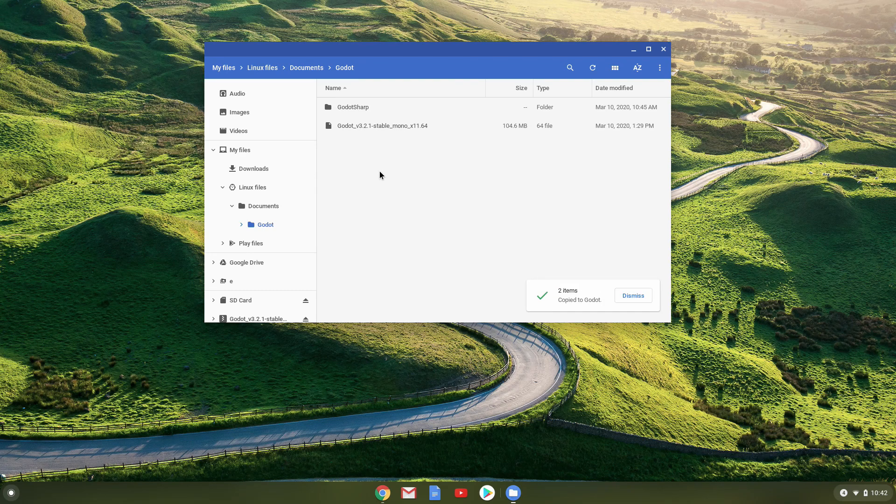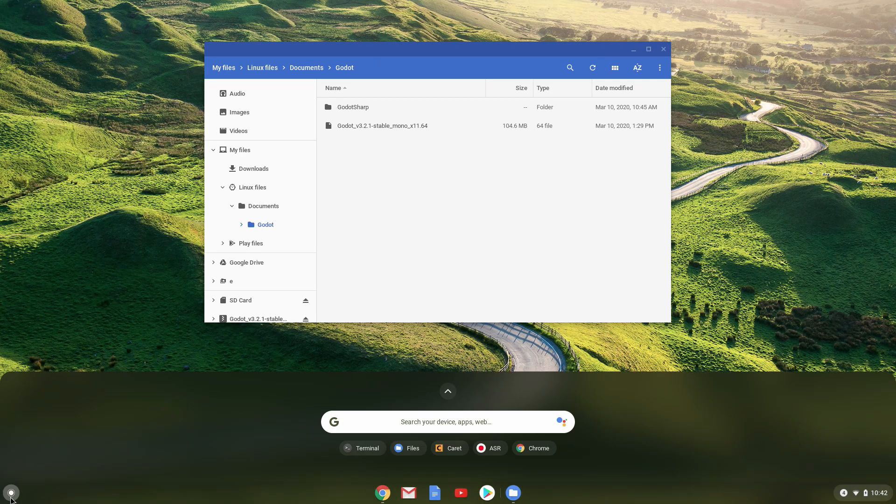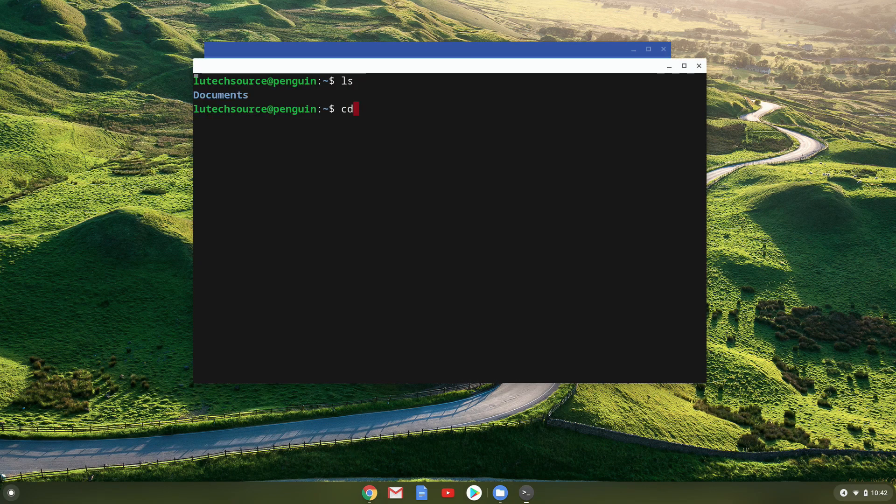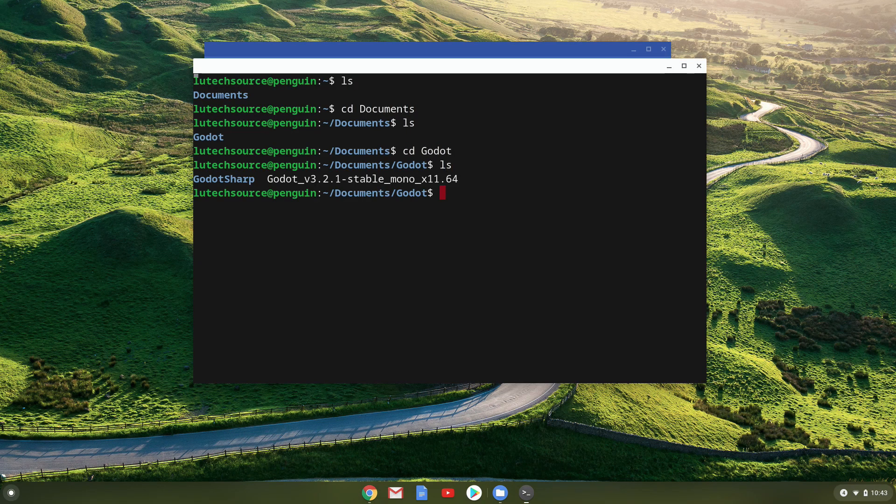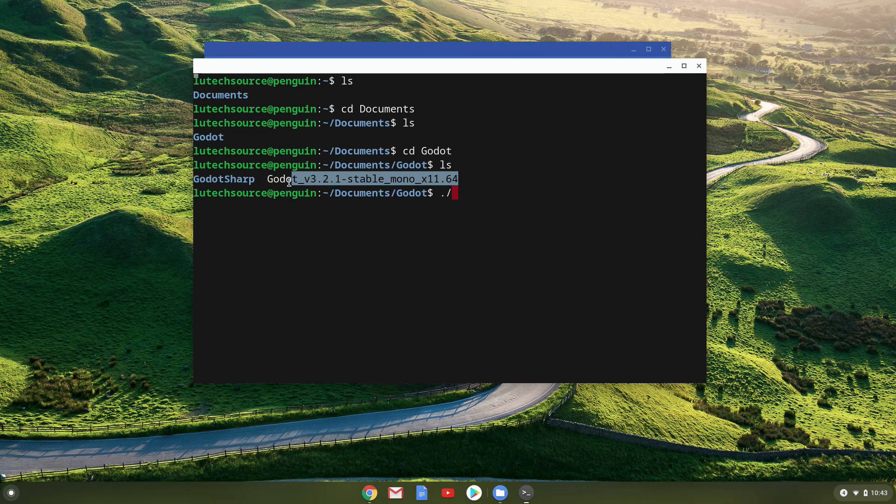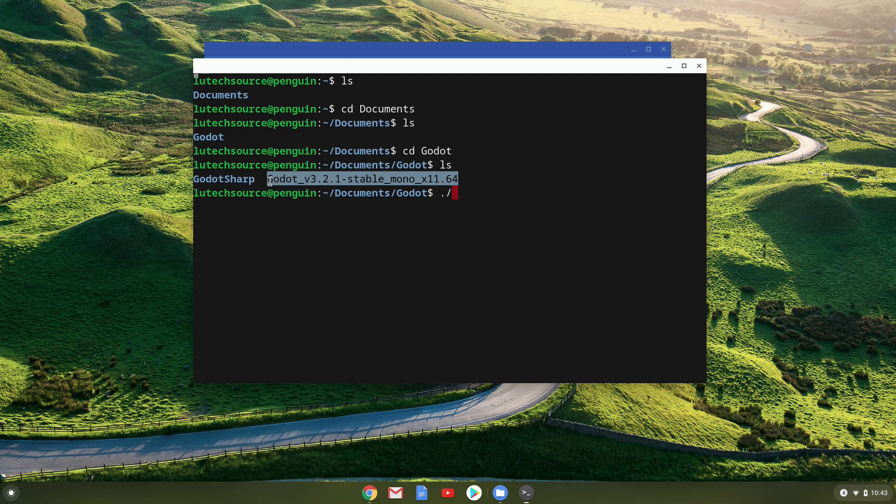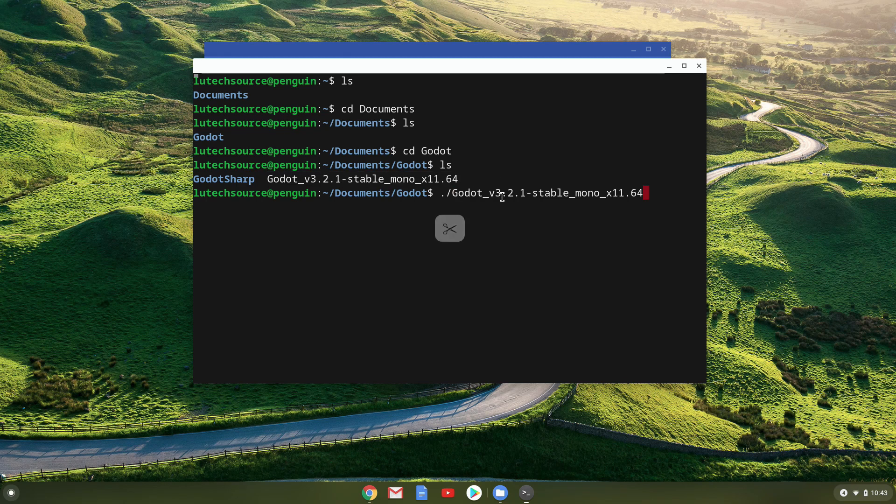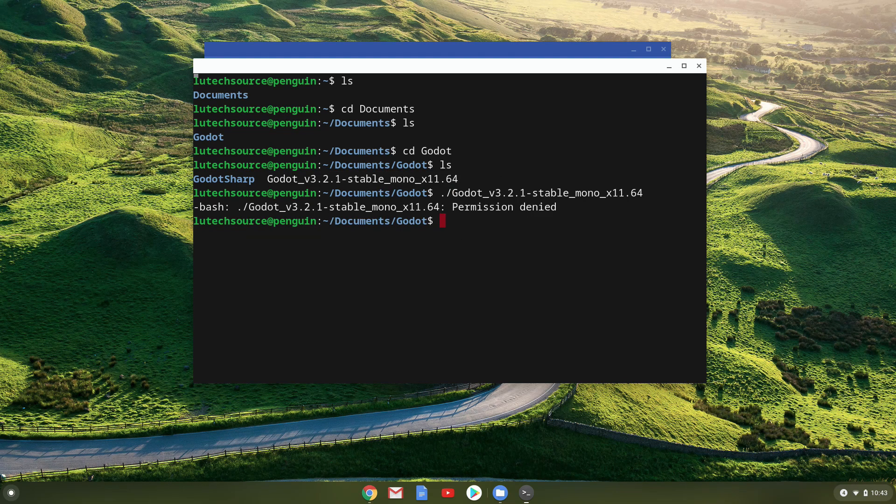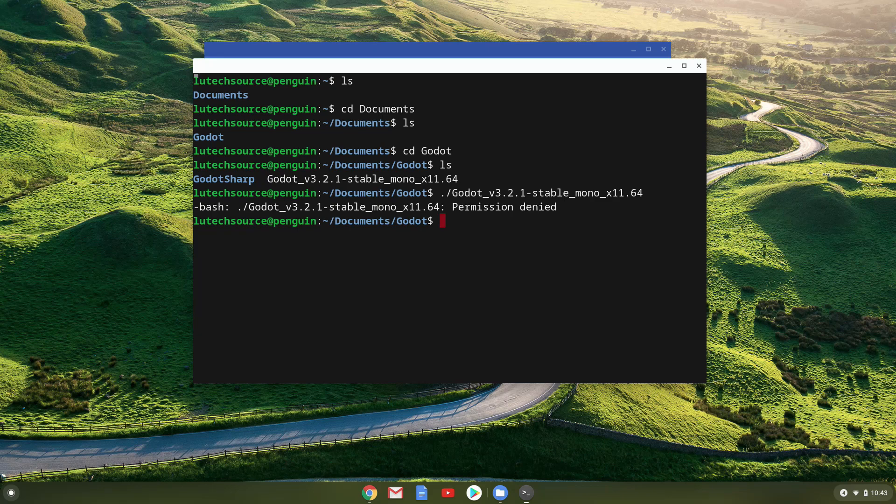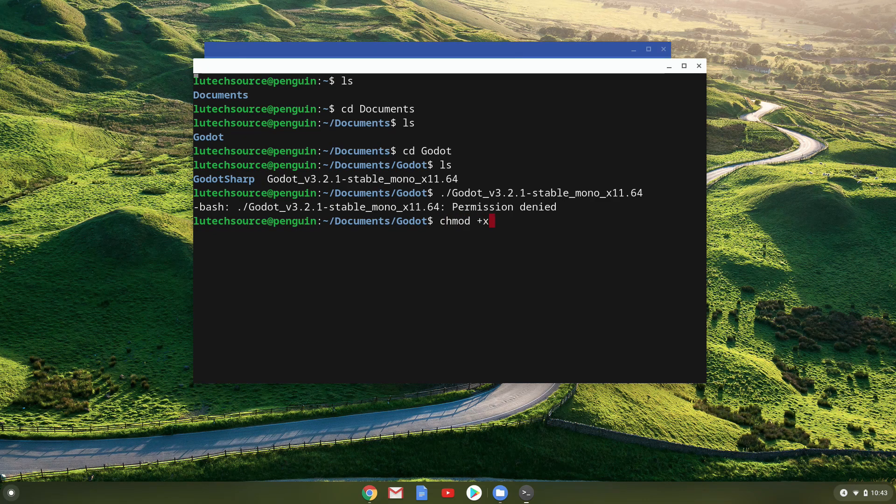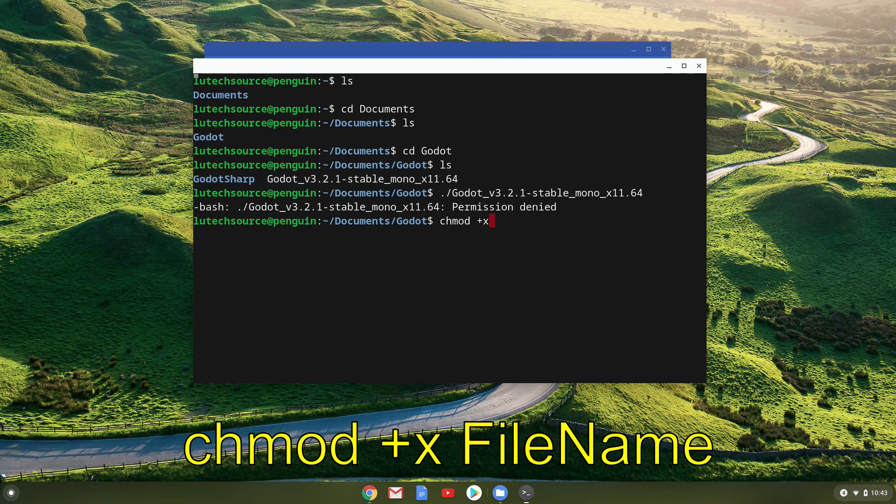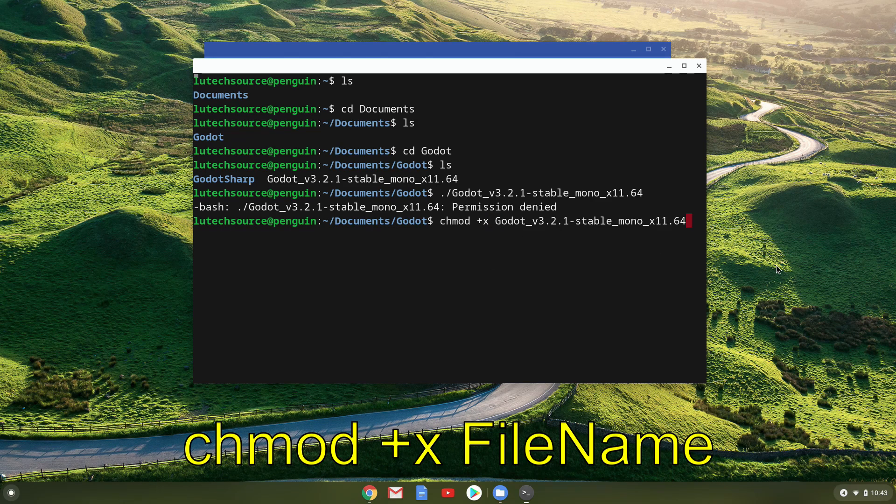When it's done, extract the contents of the zip file to an empty directory on your Linux files area. After that, open up a terminal and navigate to the folder that you extracted the files to. We now need to set the file that ends in .64 as executable in order to run Godot. If not, we will just get an error. Set it as executable by typing chmod plus x and the name of the file.